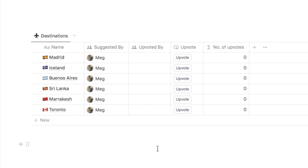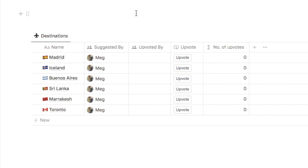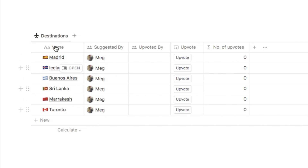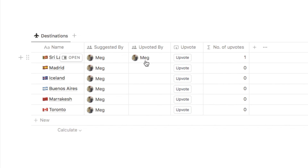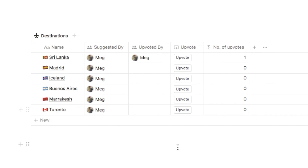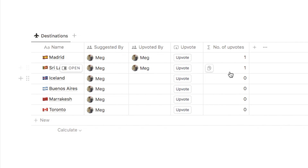The final use case is an upvote system — my favorite. I've set up a destinations database for planning a trip with friends, where everyone can add destination ideas. There's an upvoted by column and an upvote button. Clicking upvote adds a vote to the upvoted by column and the number of upvotes increments. The database is sorted by upvotes so the most popular destination appears at the top — a really fun way to decide as a group.